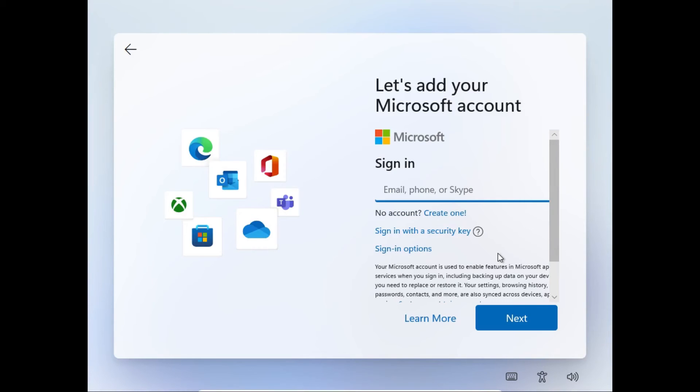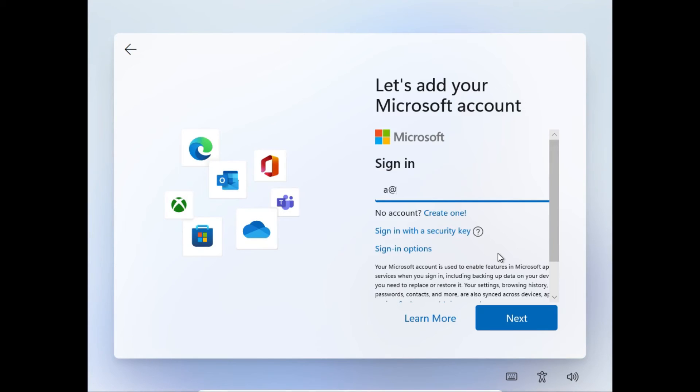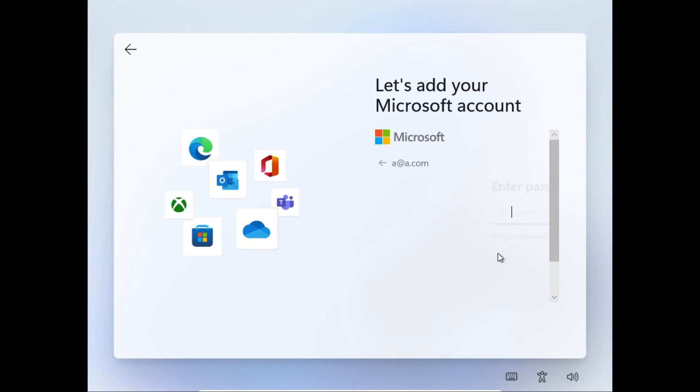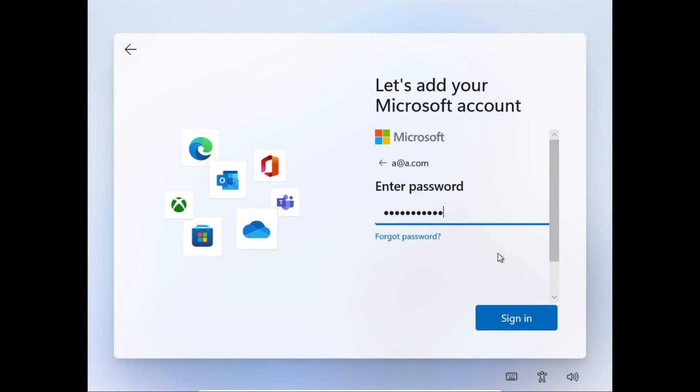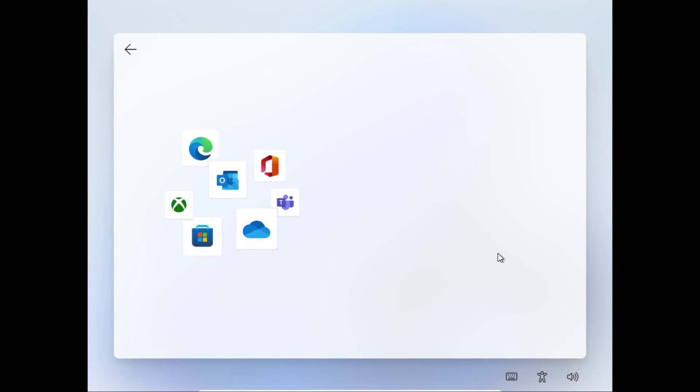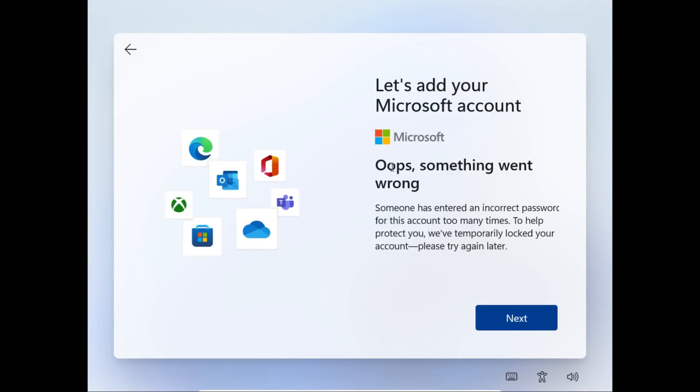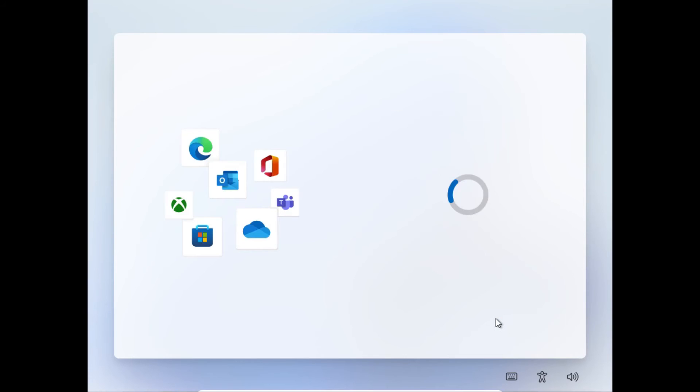But there is a way to bypass the forced Microsoft account creation. Just type in some fake Microsoft account, like a@a.com. Then hit Next. For the password, just punch in some random gibberish. Then Enter. Then it'll tell you, oops, something went wrong. Then click Next.